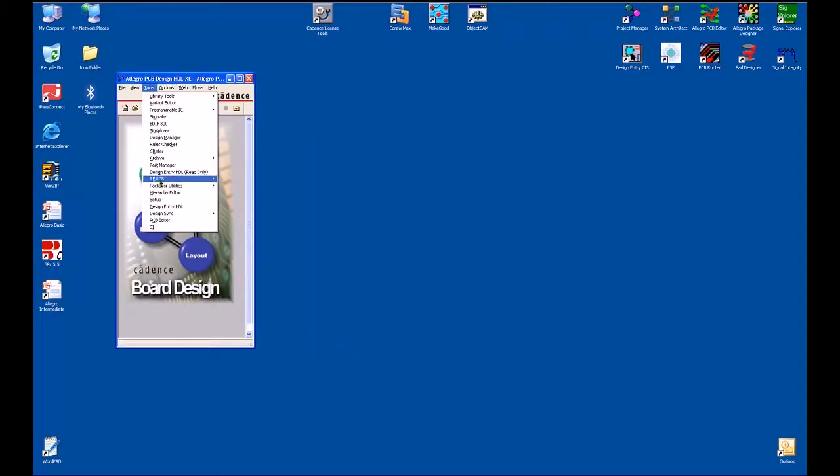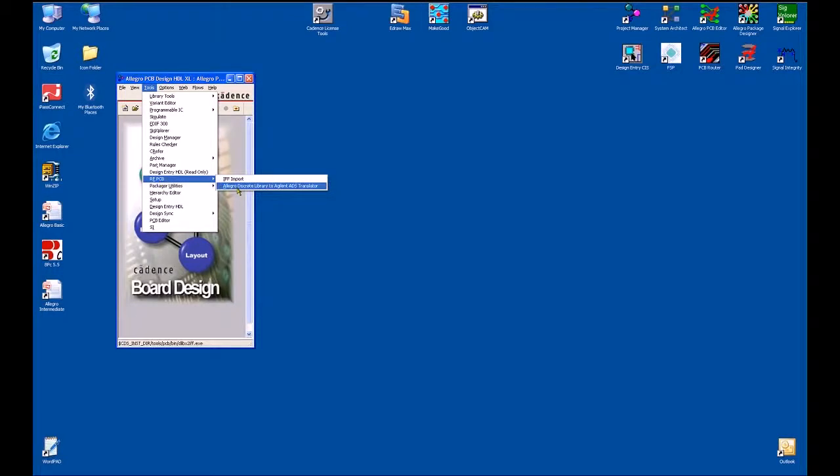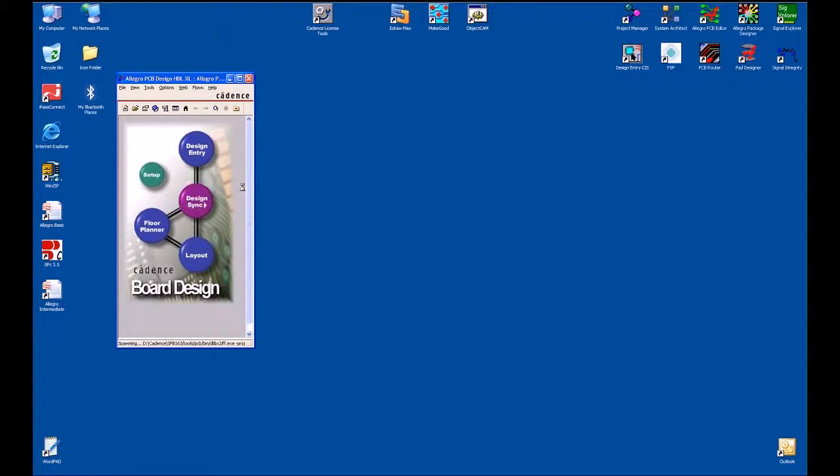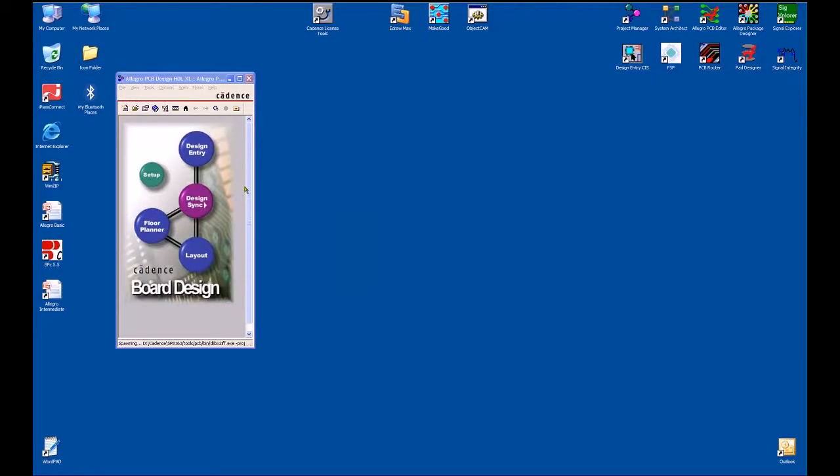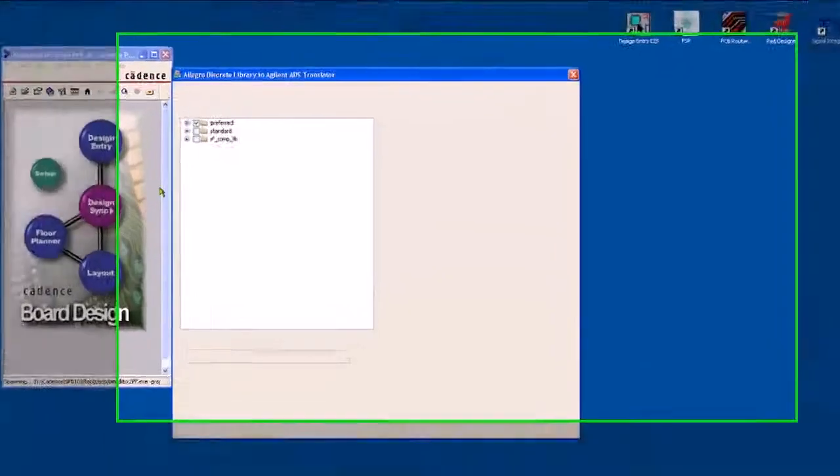We'll use the tools and go to RF PCB and select the Allegro Discrete Library to Agilent ADS Translator. This will read my project file and give me access to the libraries that we've just reviewed inside the project.